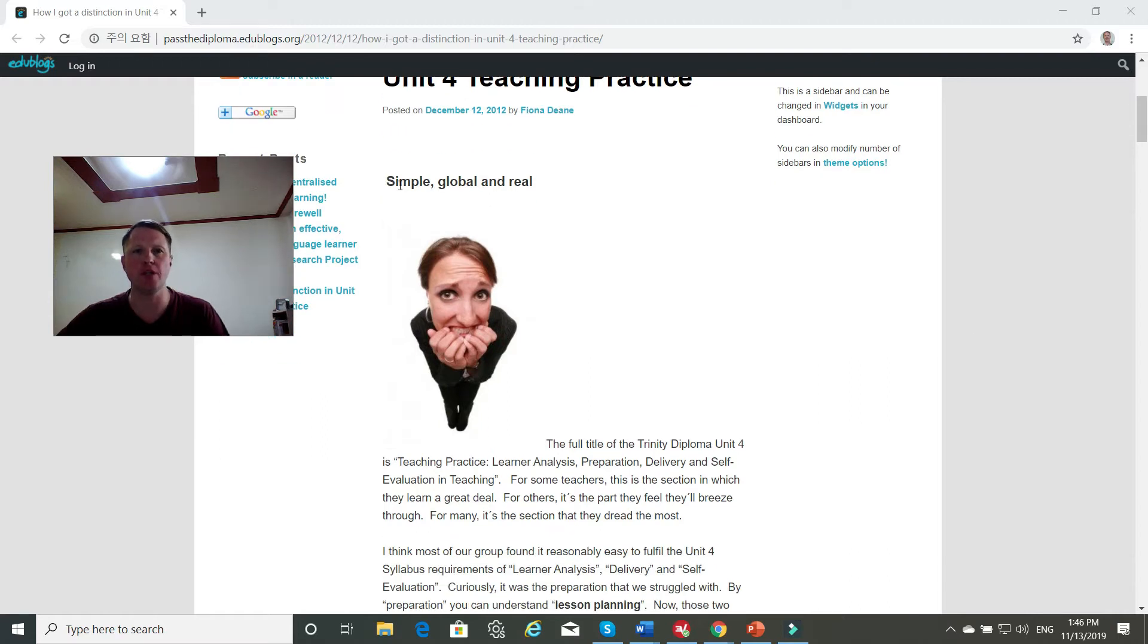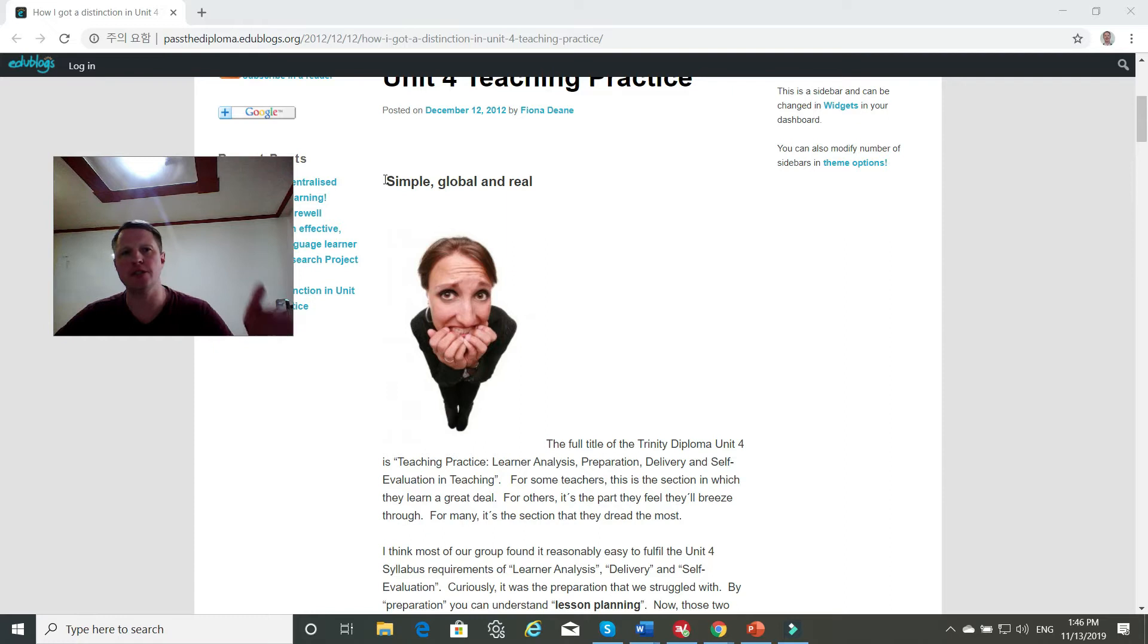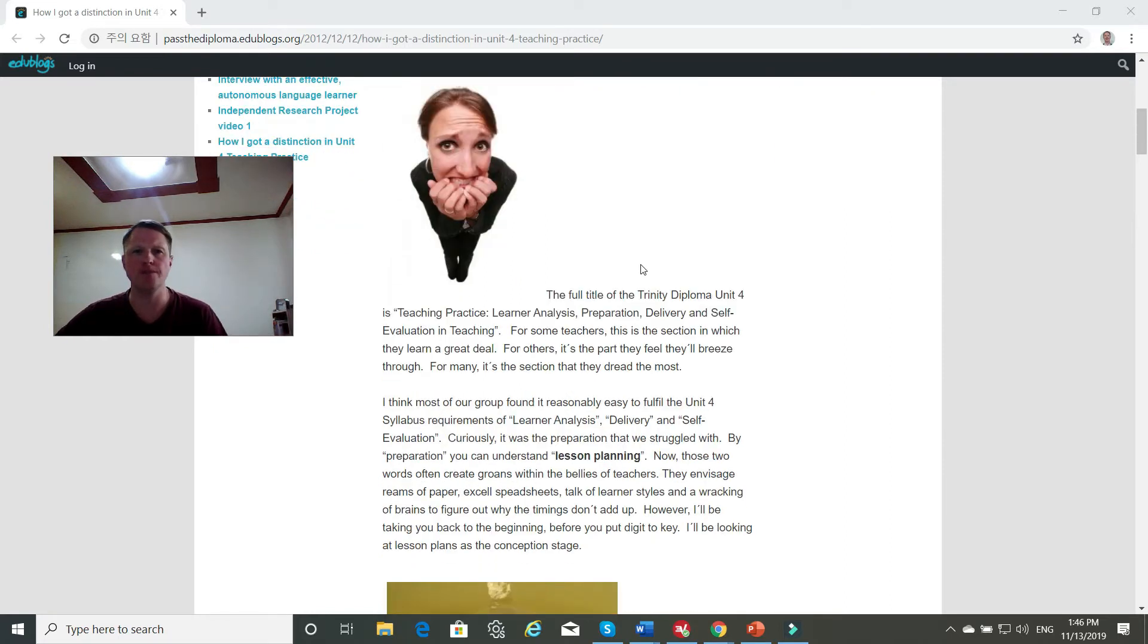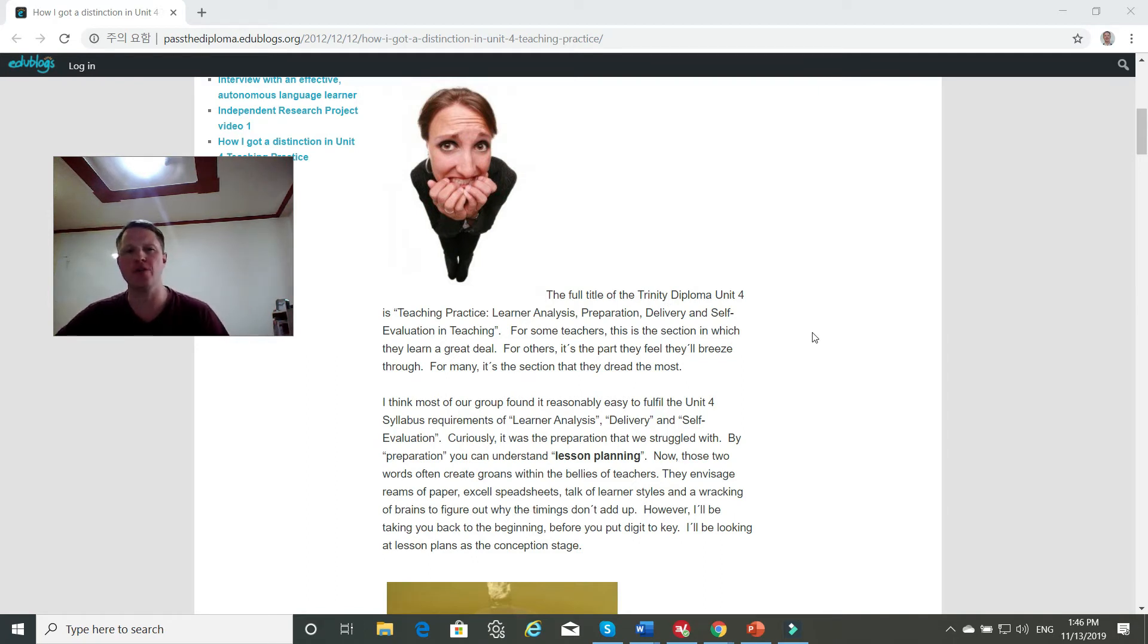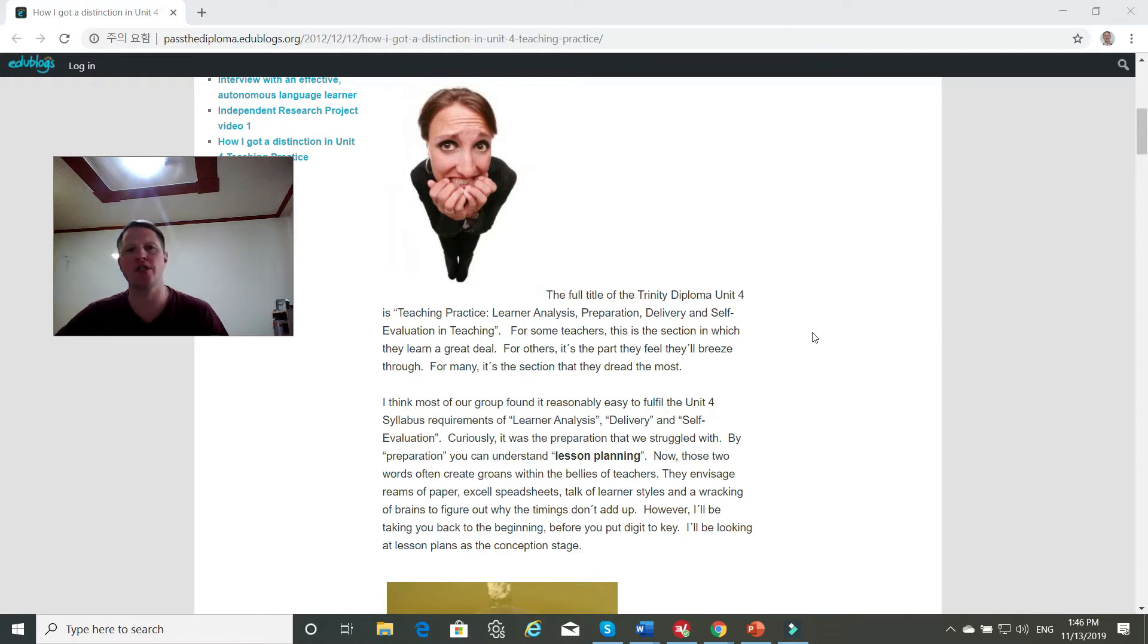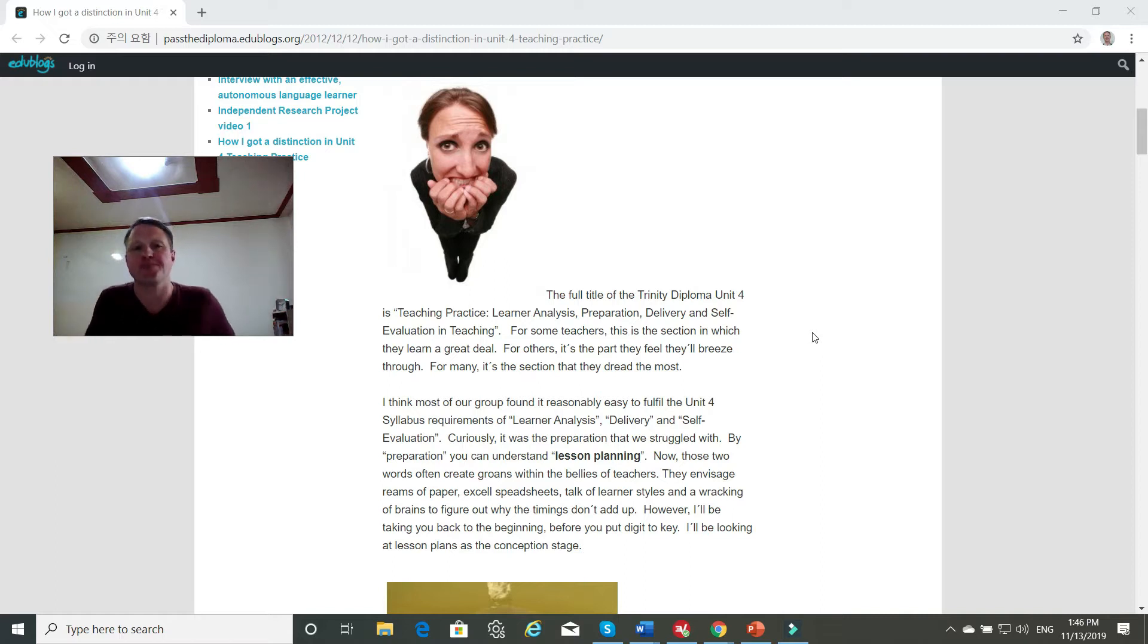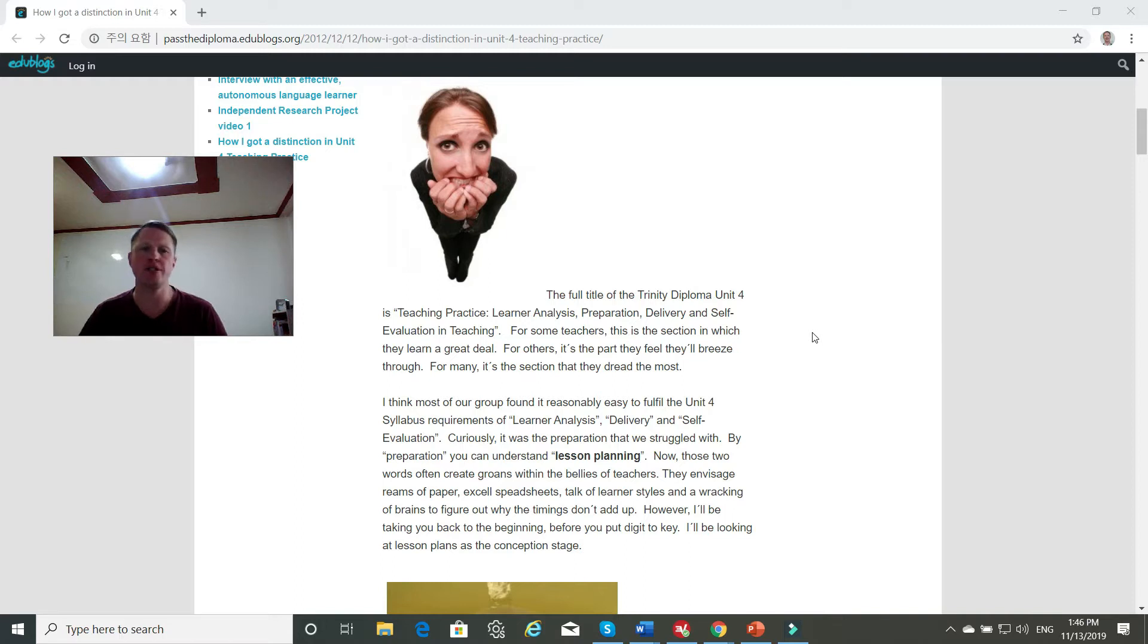So she focuses on keeping your lessons simple, global, and real. And she says, the full title of the Trinity Diploma in Unit 4 is Teaching Practice, Learn and Analysis, Preparation, Delivery, and Self-Evaluation in Teaching. For some teachers, this is the section in which they learn a great deal. For others, it's the part they feel they'll breeze through. For many, it's the section they dread the most.